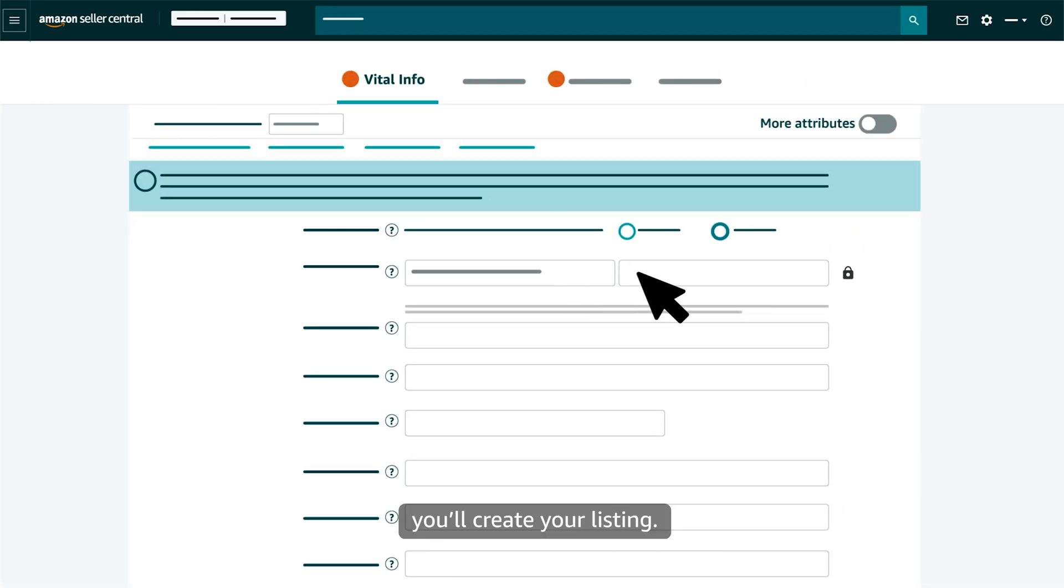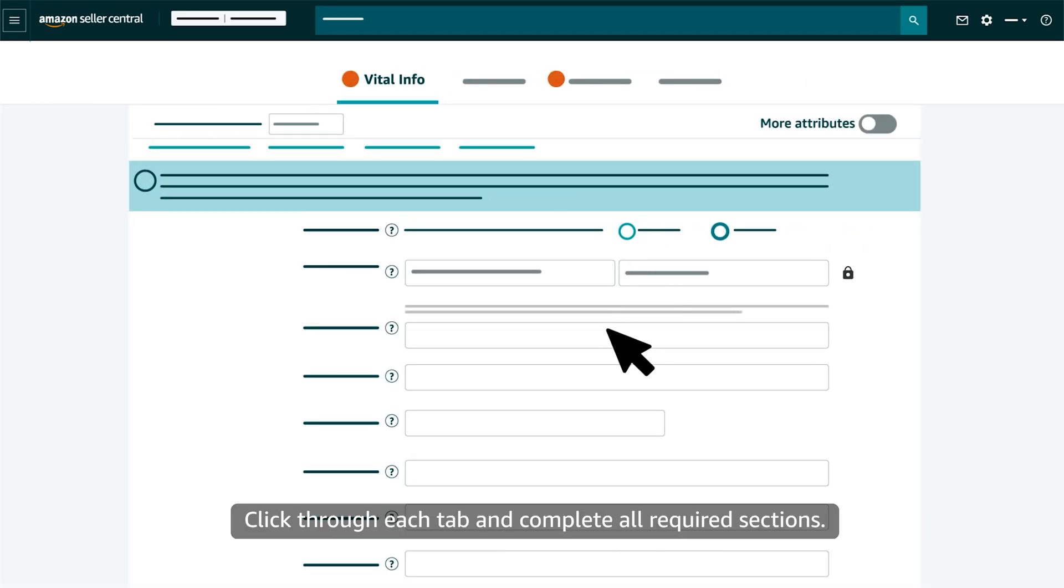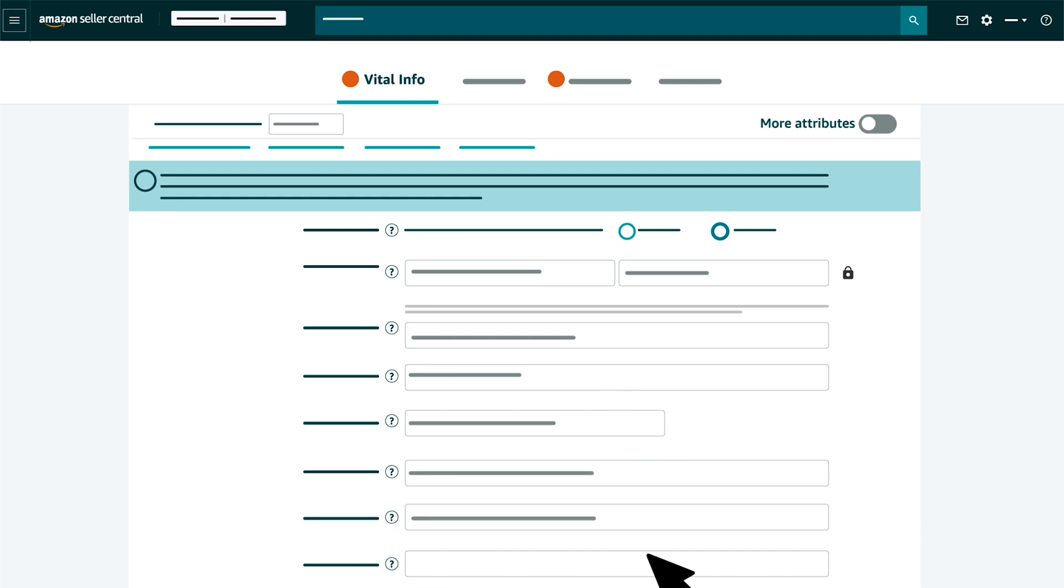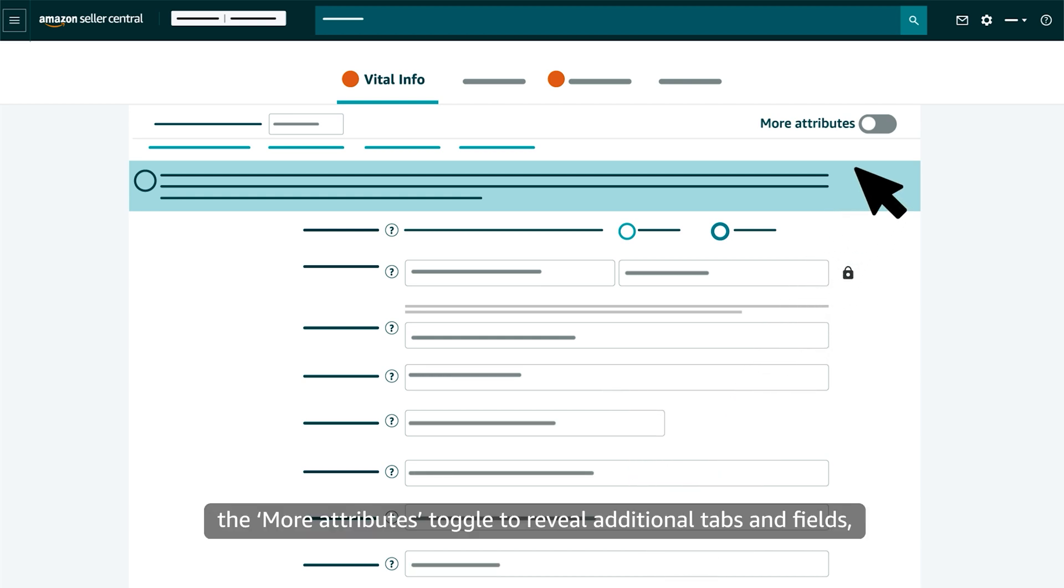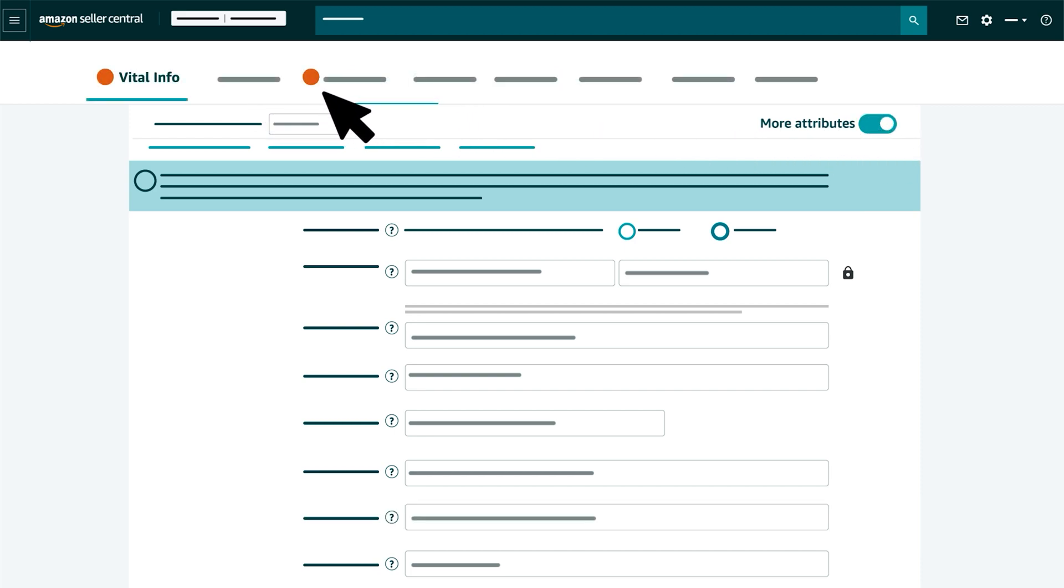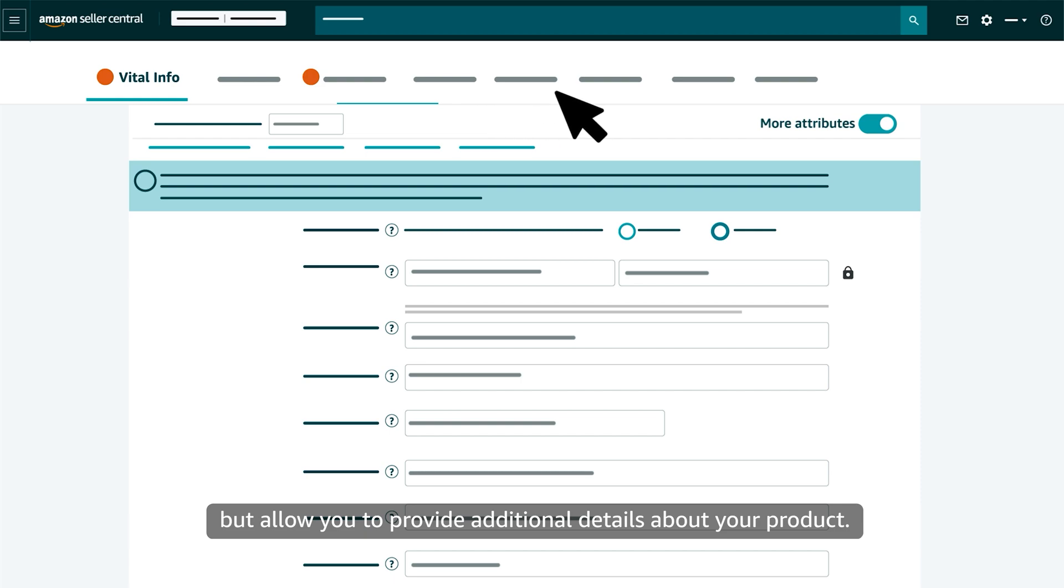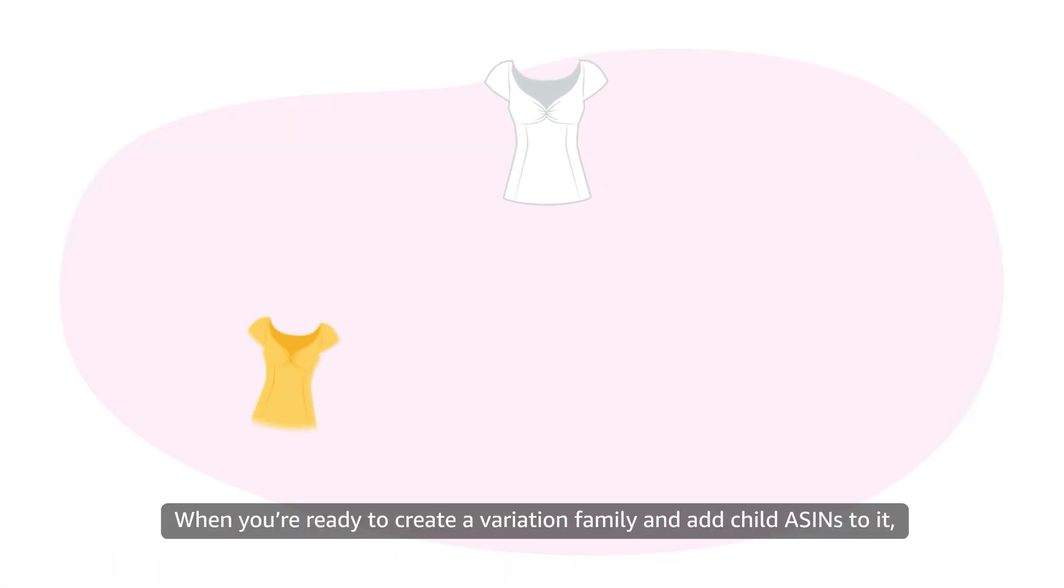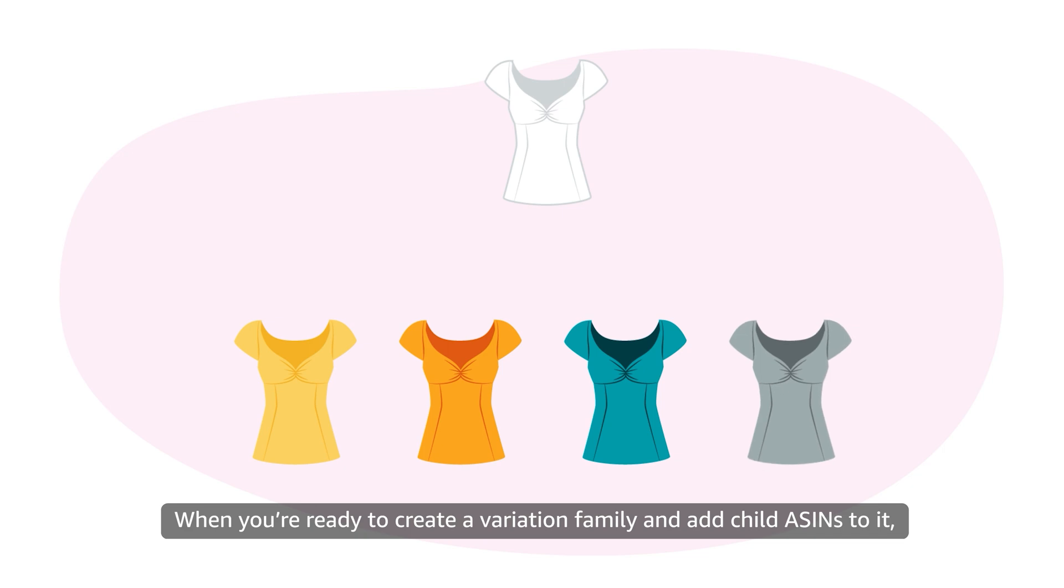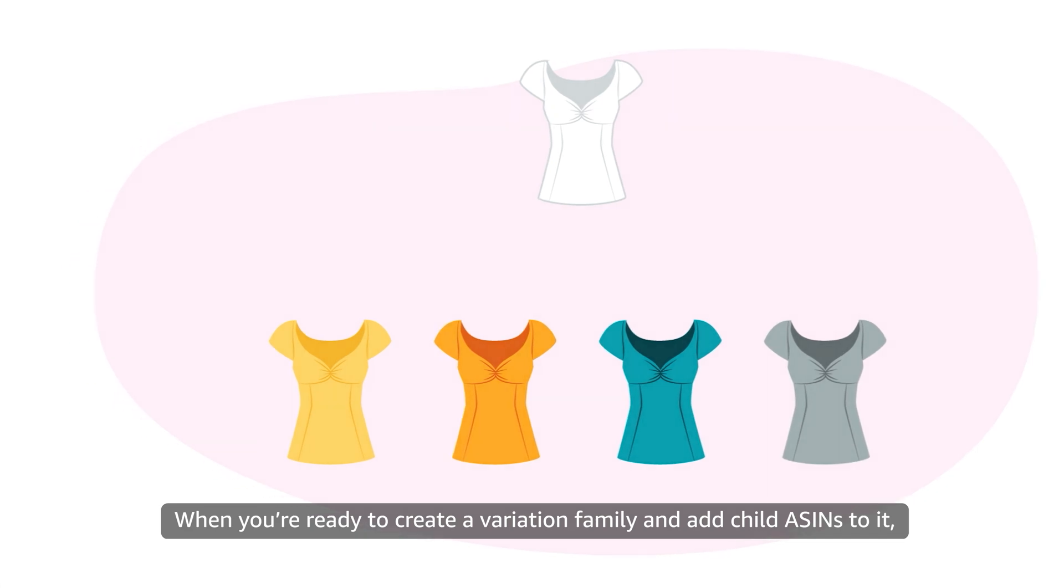you'll create your listing. Click through each tab and complete all required sections. You can also select the More Attributes toggle to reveal additional tabs and fields, which are optional but allow you to provide additional details about your product. When you're ready to create a variation family and add child ASINs to it,